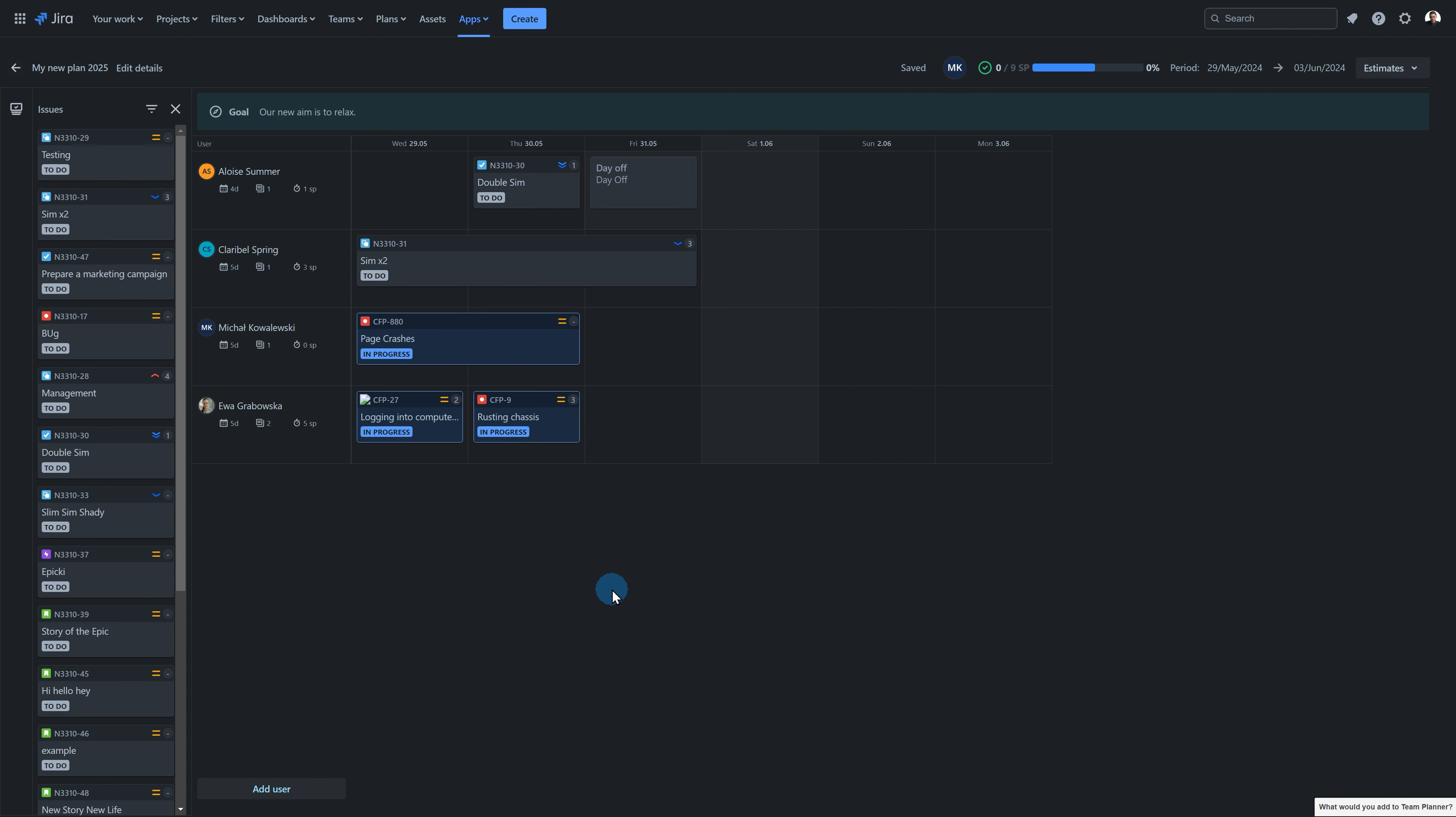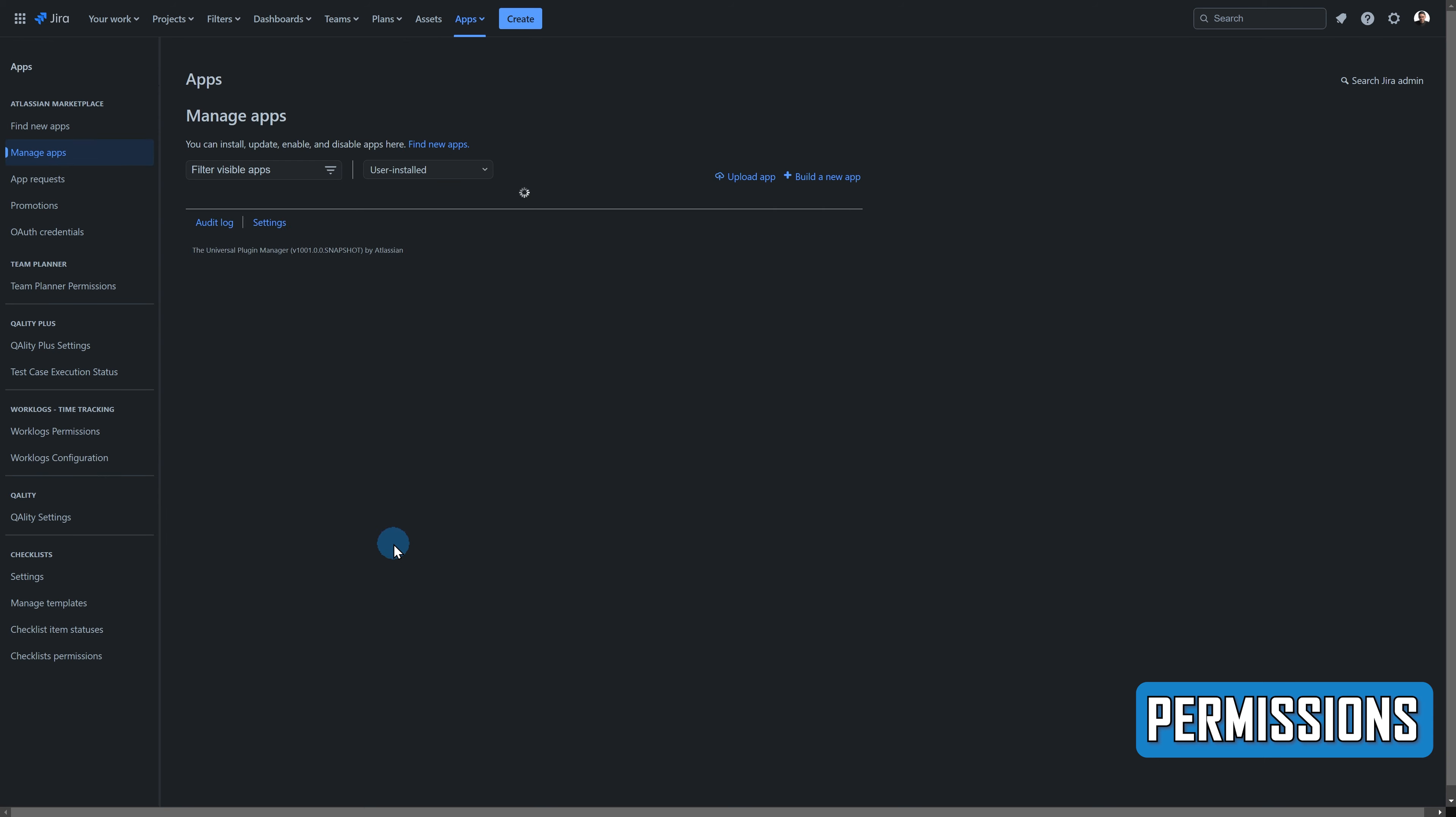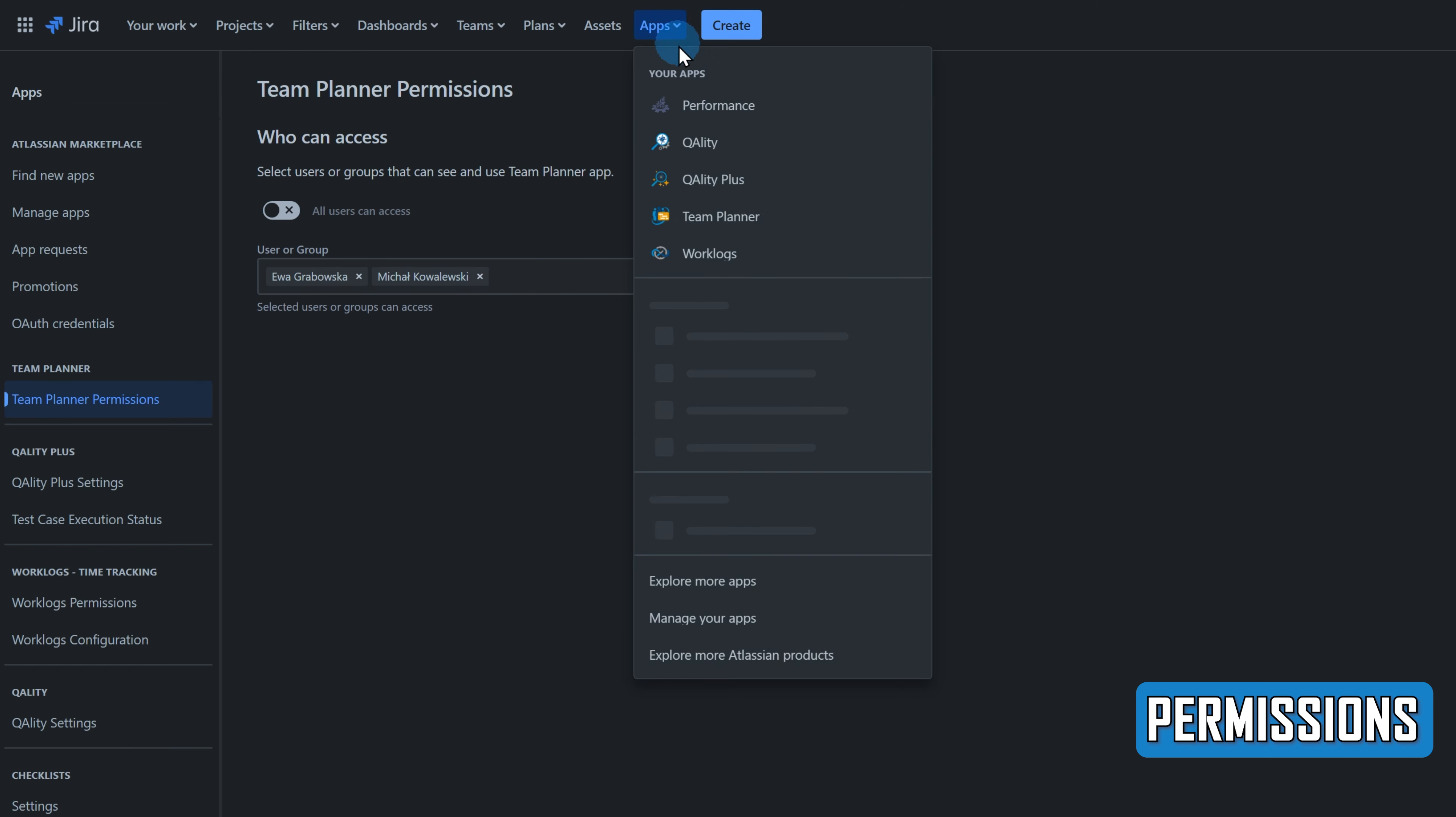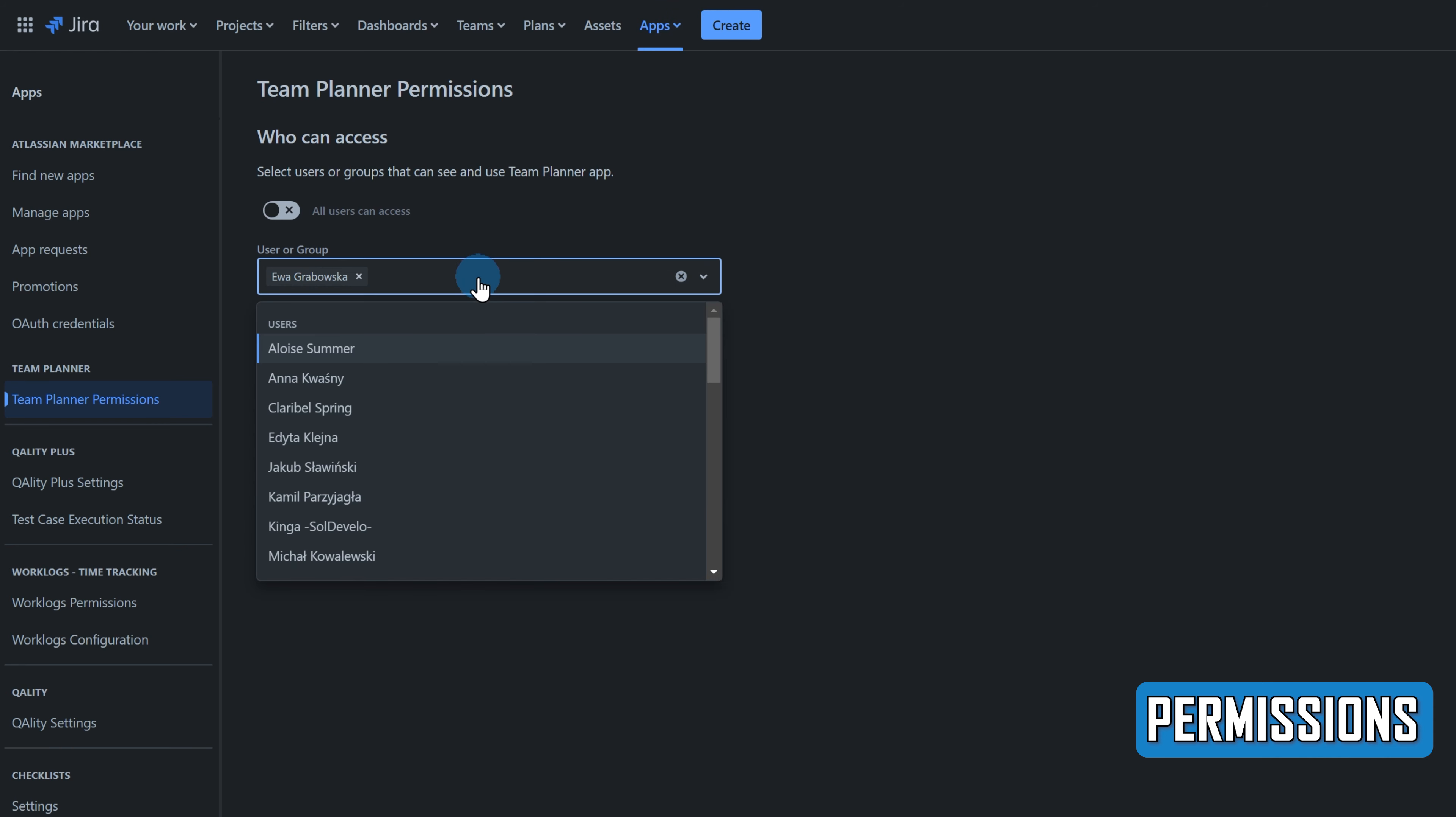The last thing I want to show you is a possibility to hide the app from some users. Jira Admin can restrict access to the app by selecting specific users or groups who can see and access the app. To find this option, go to Apps, Manage your apps, Team Planner permissions, and select users or groups that can see and use the Team Planner app. If the user does not have access to the app, the application will disappear for this user from the Apps tab.